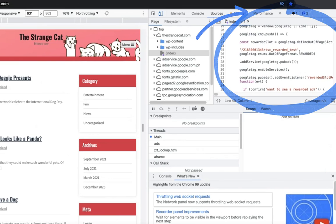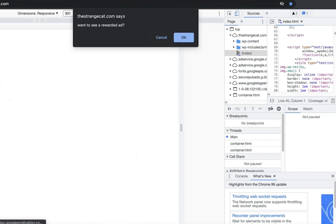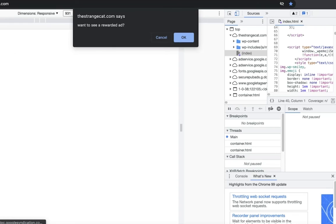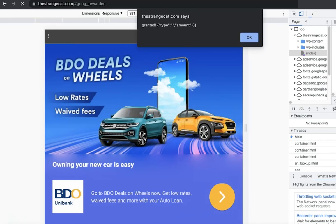I've gone ahead and pasted this script from here to this section of the site right here, so I'm going to go ahead and refresh. Using local overrides, I can now see the prompt right here at the top. It says, 'Want to see a rewarded ad?' just like how we set it up.